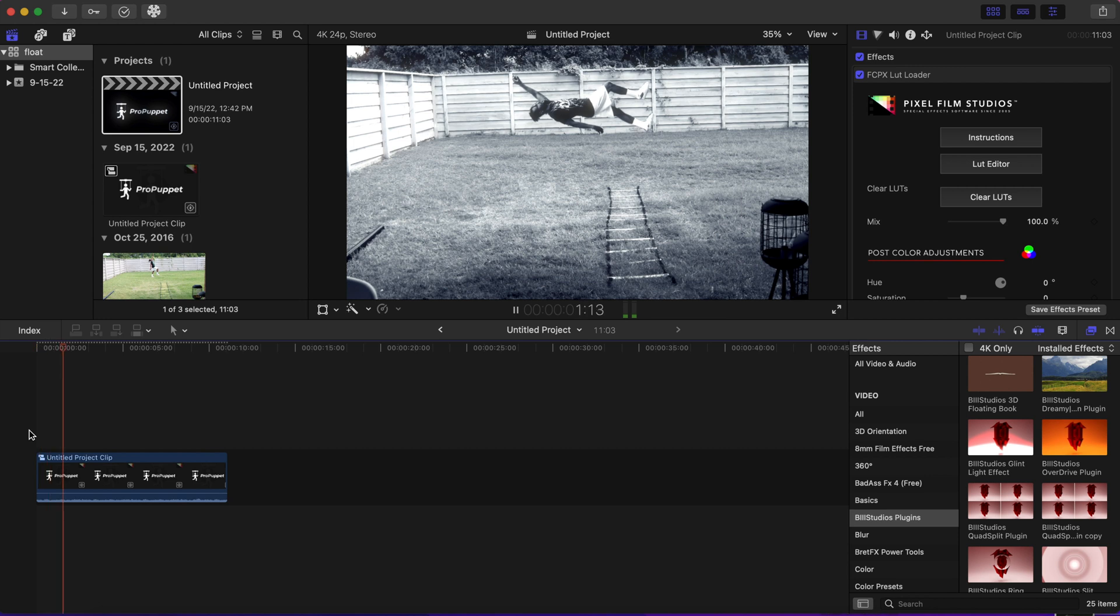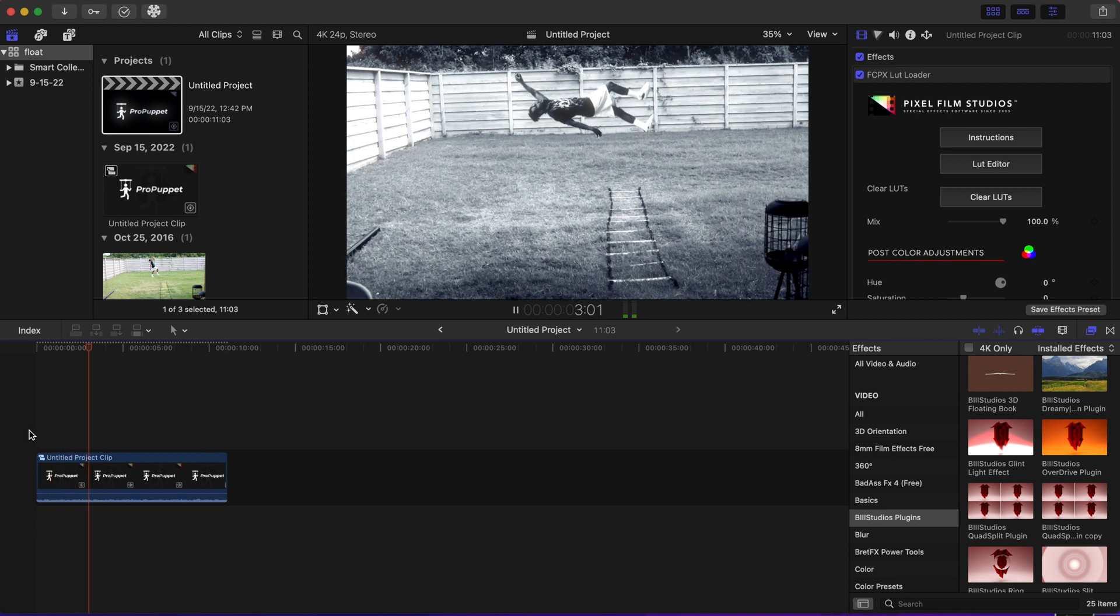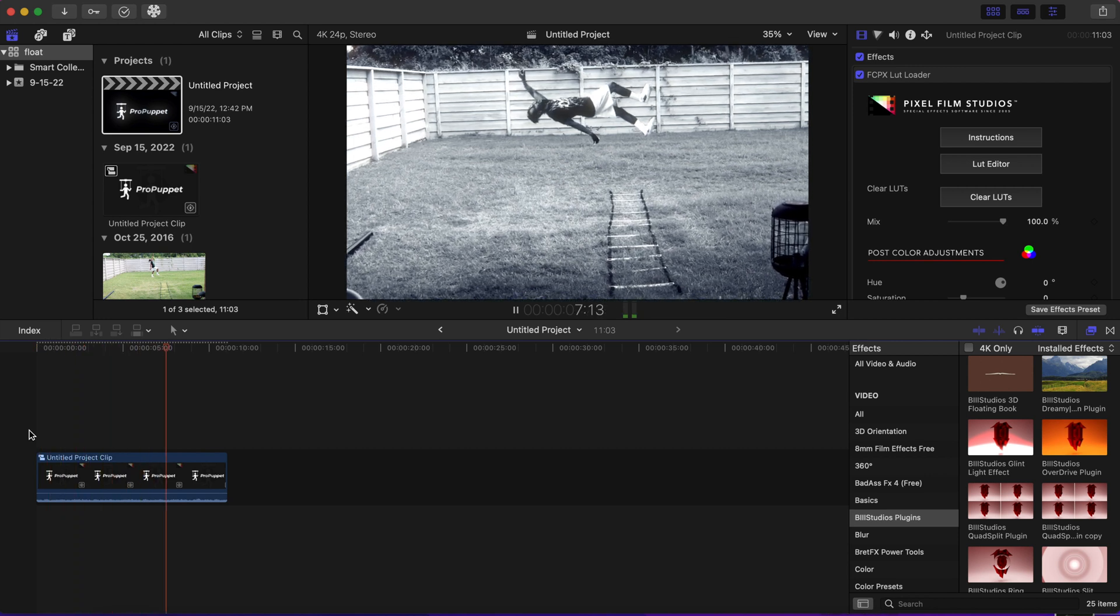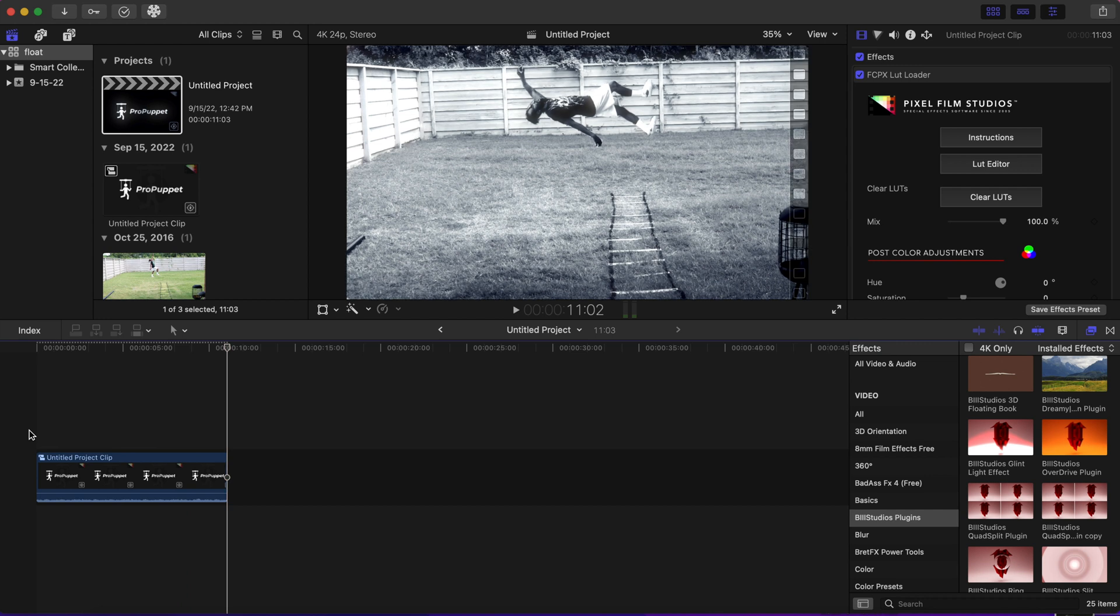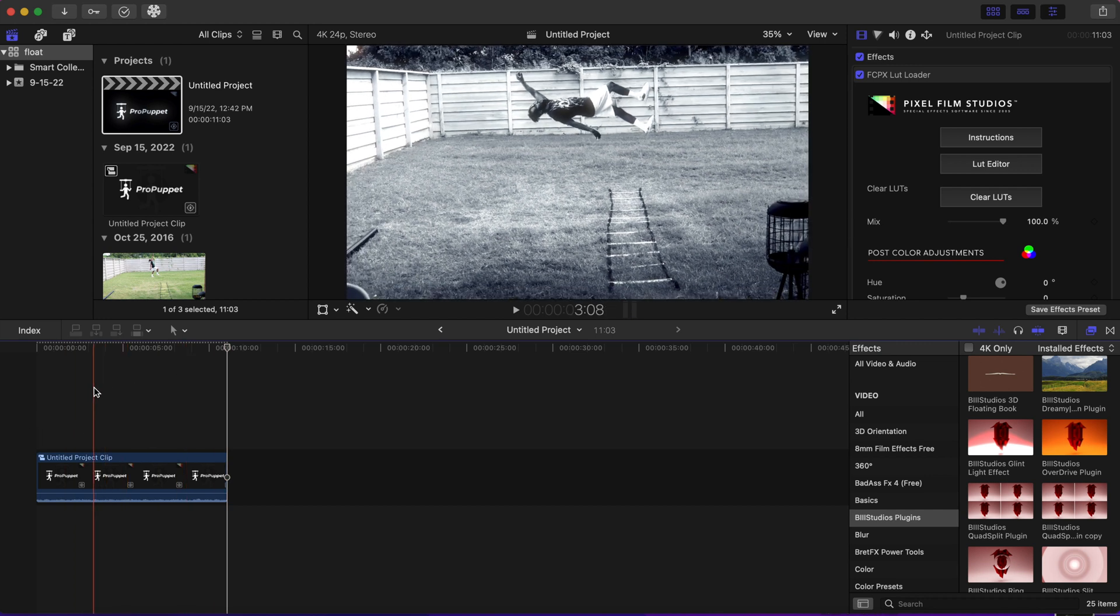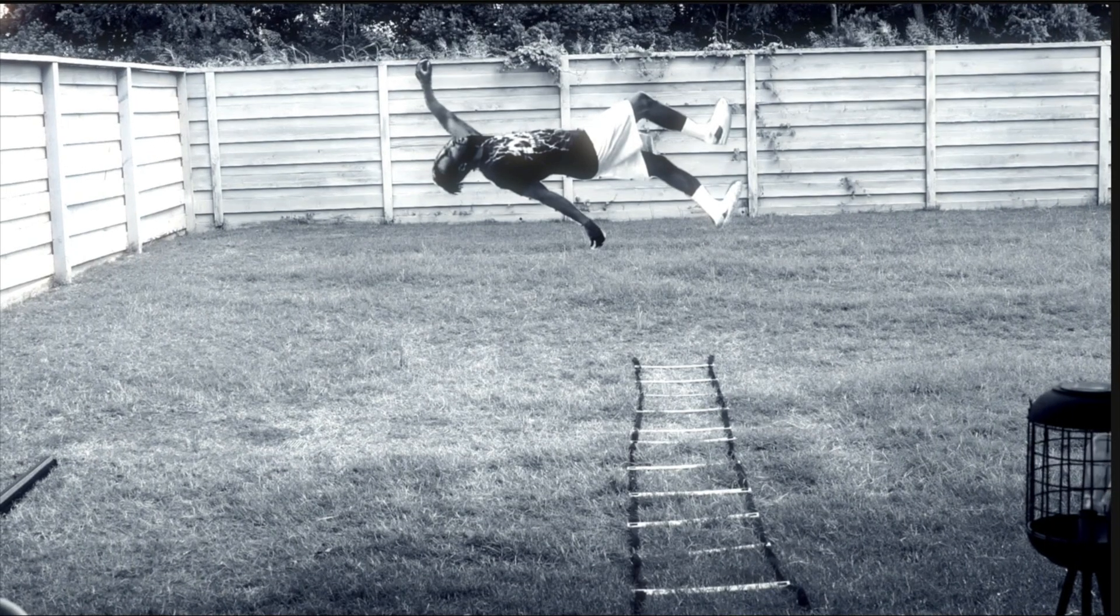Now if you play that back, it should have a slow zoom pan going. And that is how you do the floating effect in Final Cut Pro X.